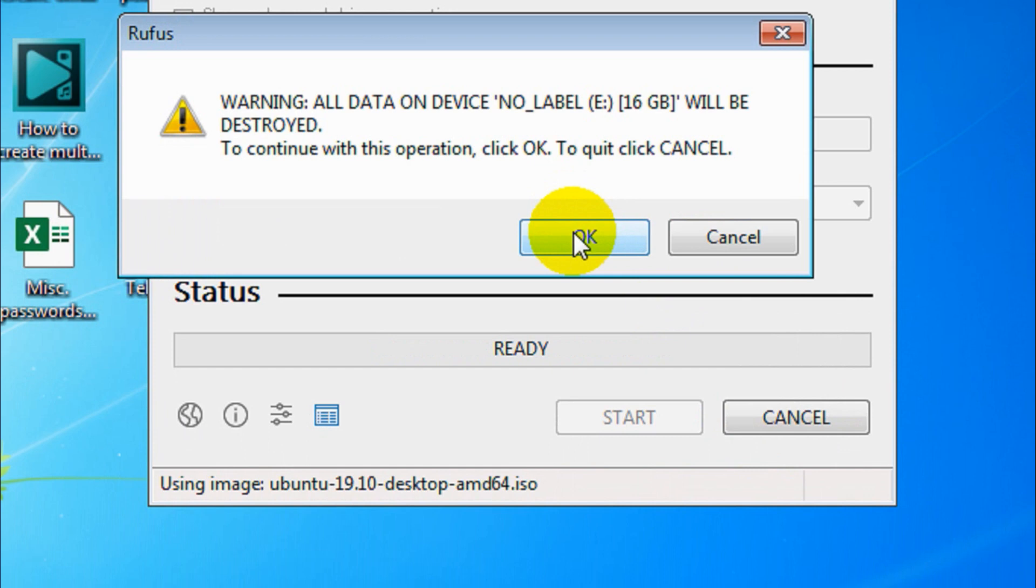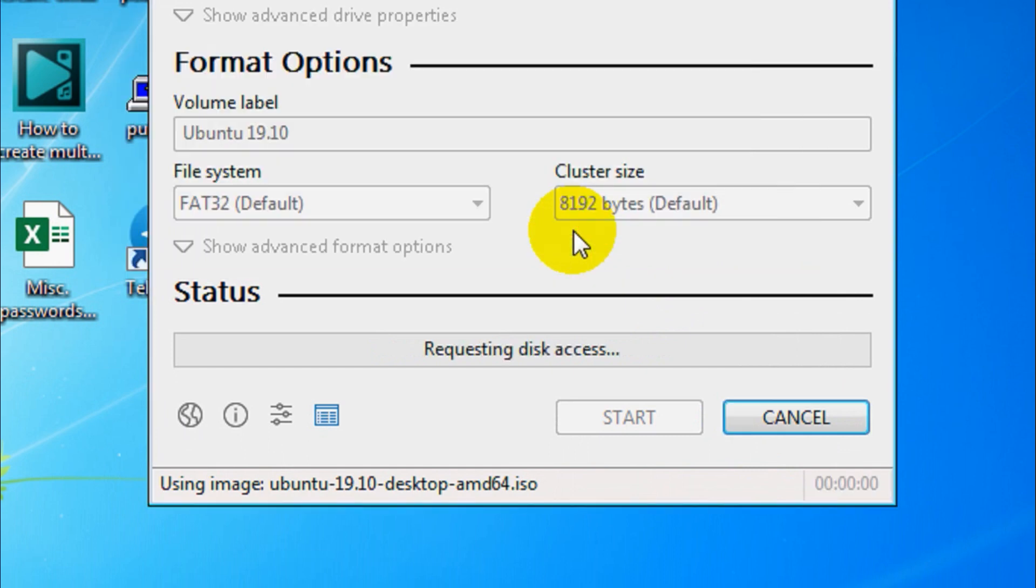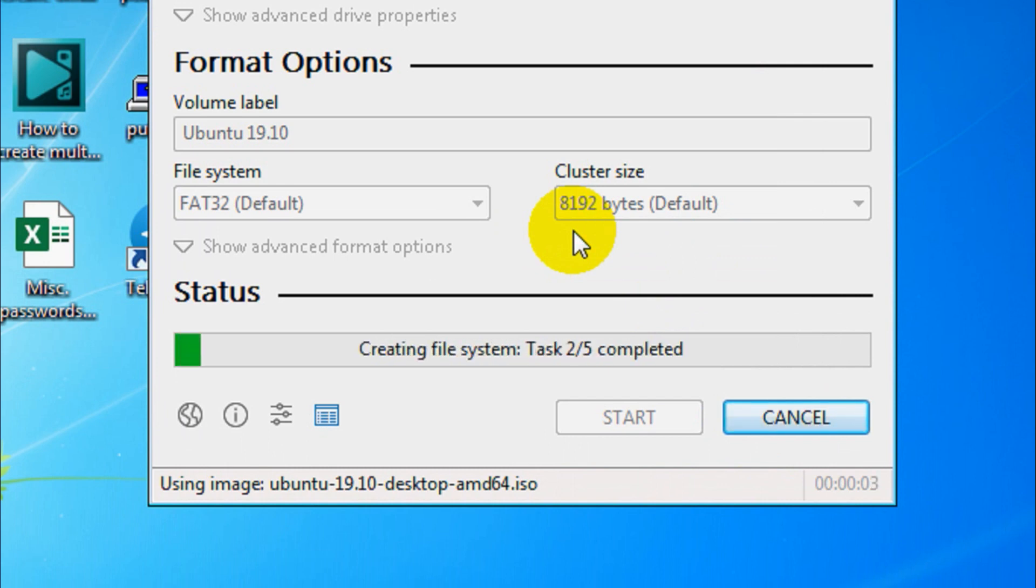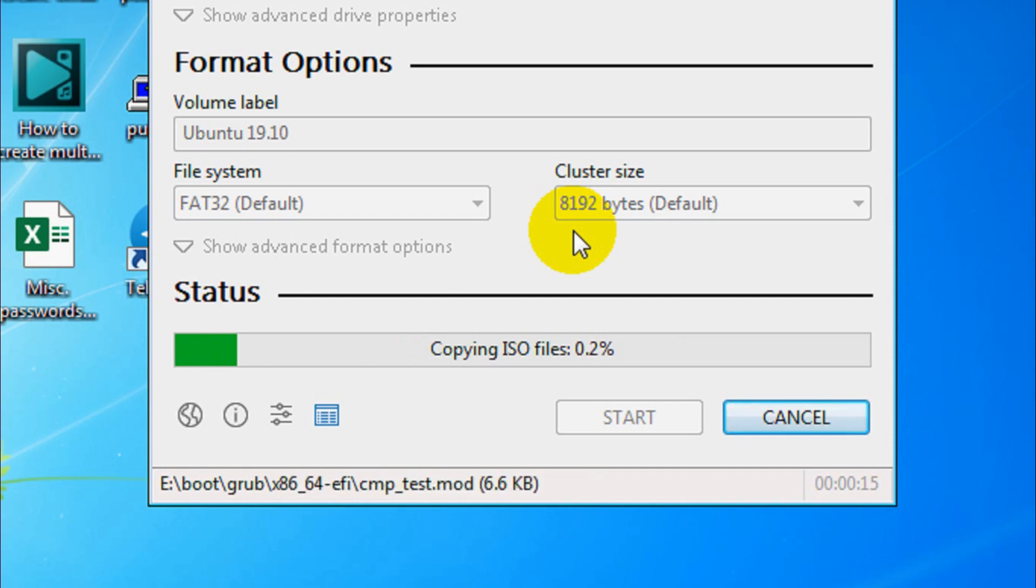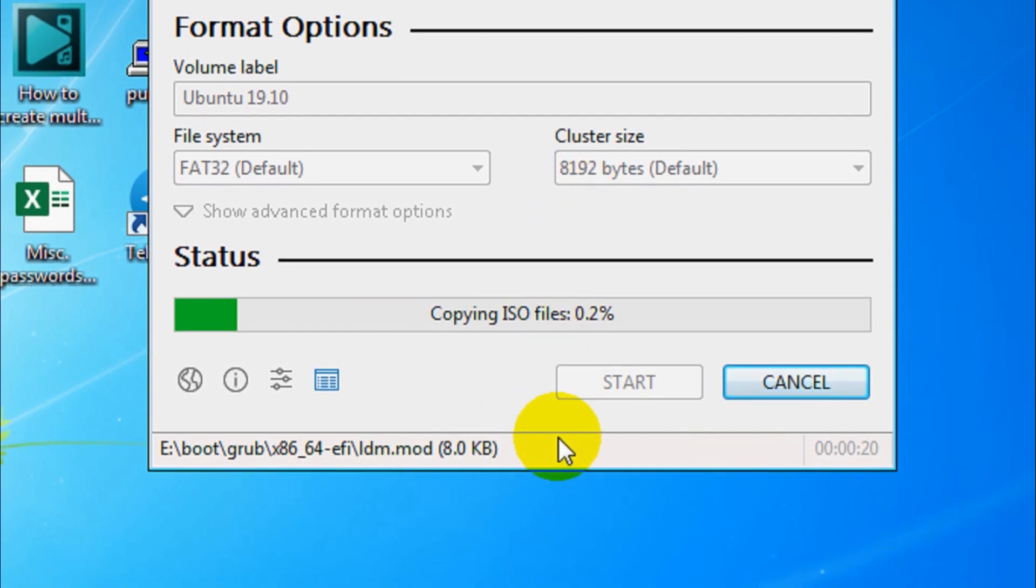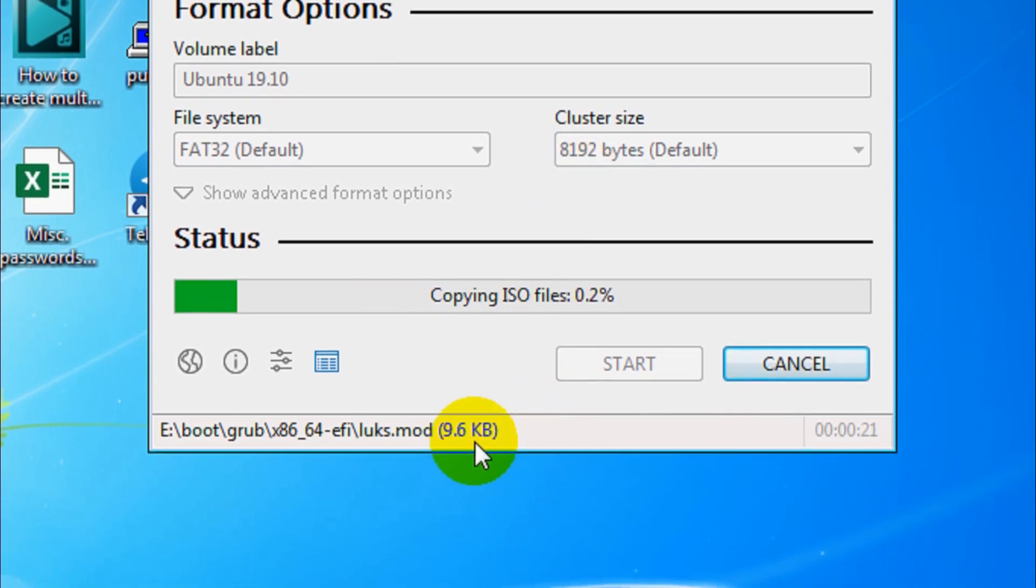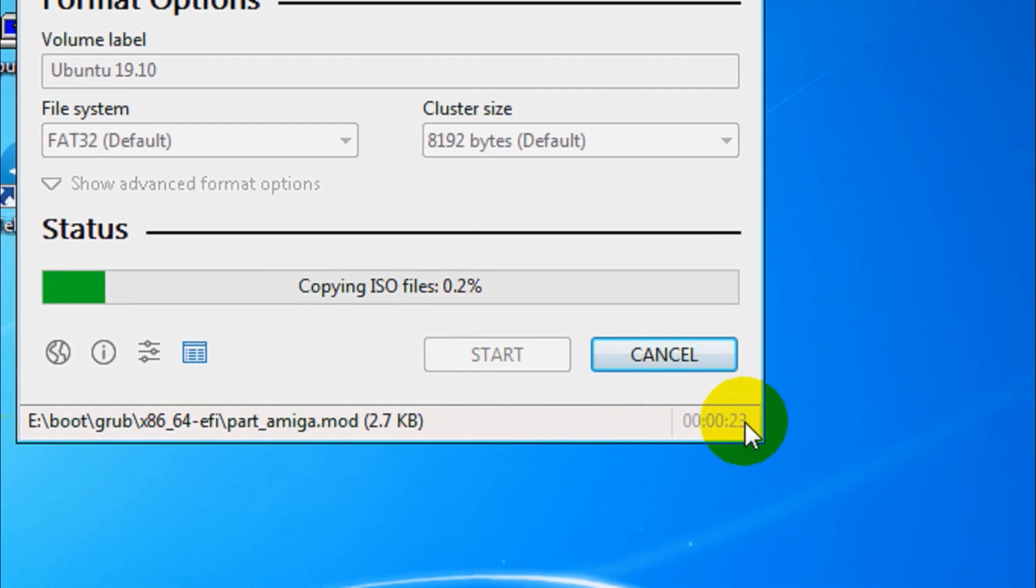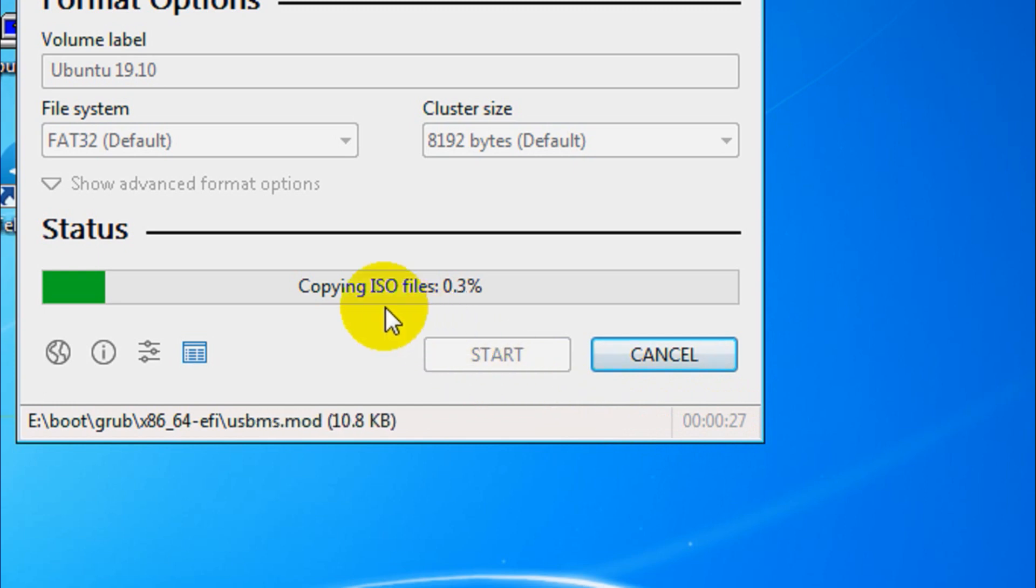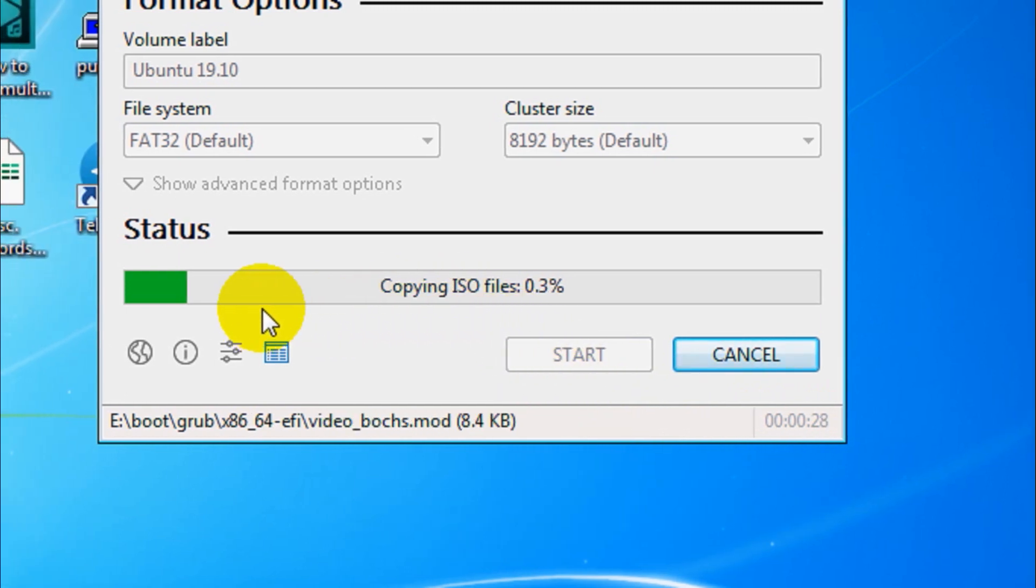Let's see the progress. Now it started copying the ISO files. You can see the progress there and what files are copying and the time that is taken so far: 25-26 seconds and moving on.